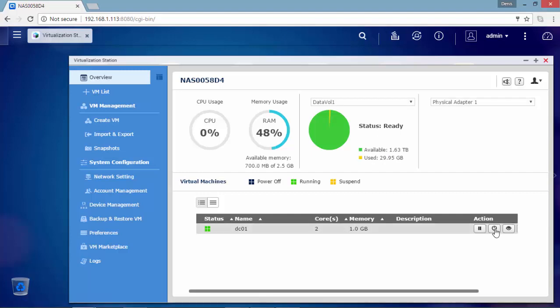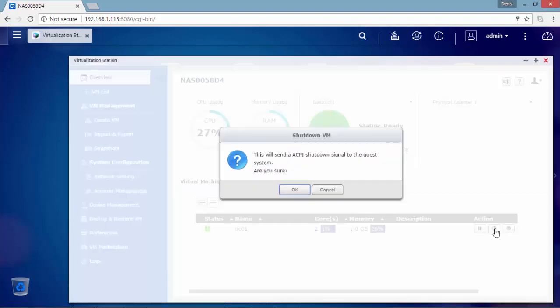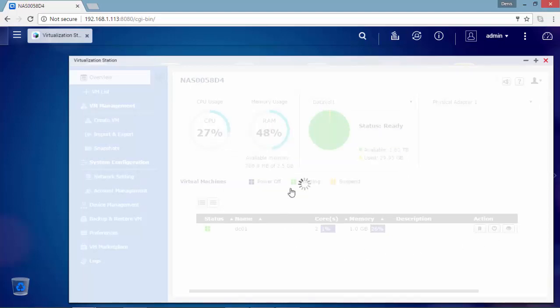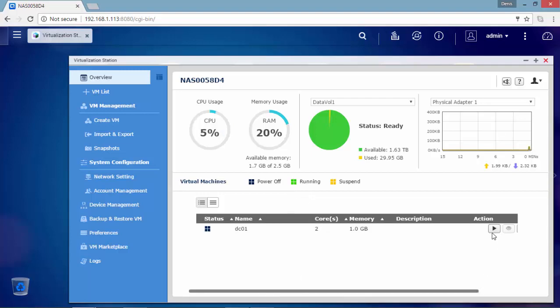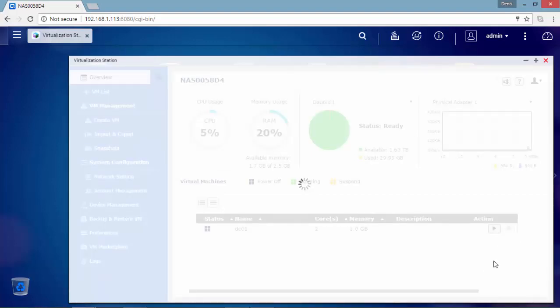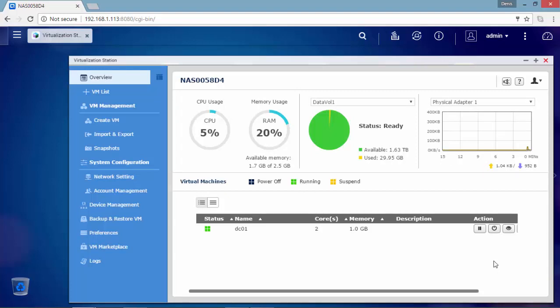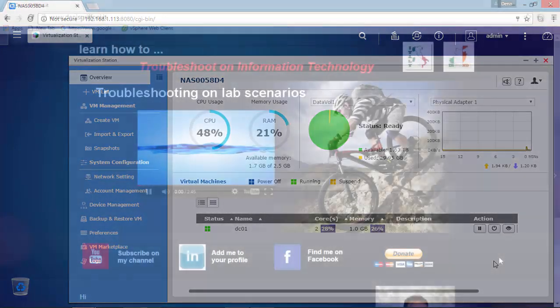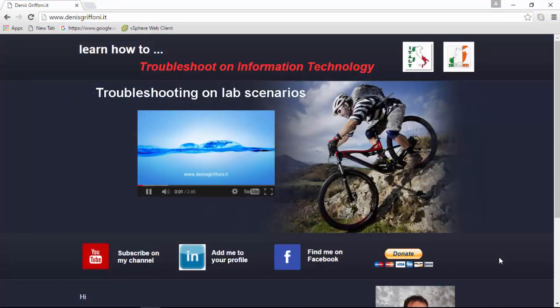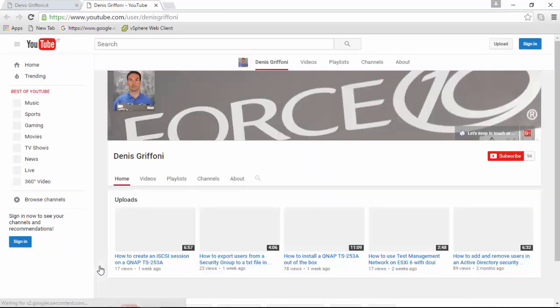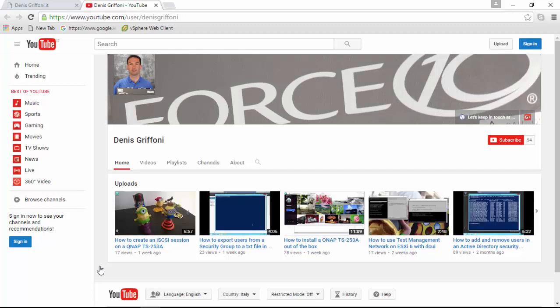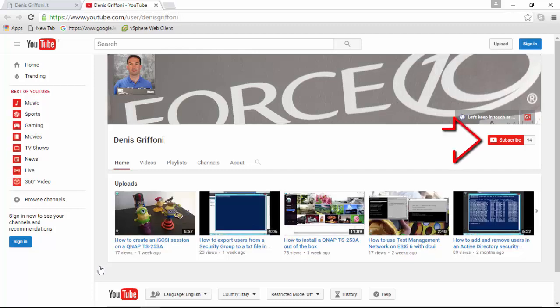We are now near the end of this video. What I'm going to do is shut down this virtual machine using the virtualization station console and then start it again so you can see the full process. We are at the end of this video. Thank you very much for your time. If you want to be in touch with me, just subscribe to my channel. Bye.